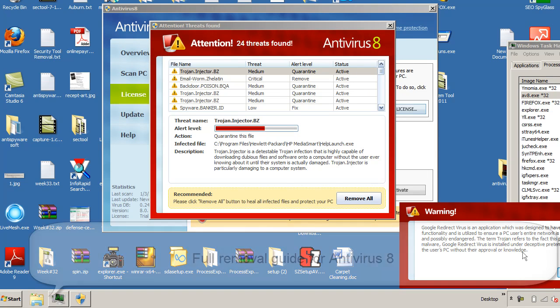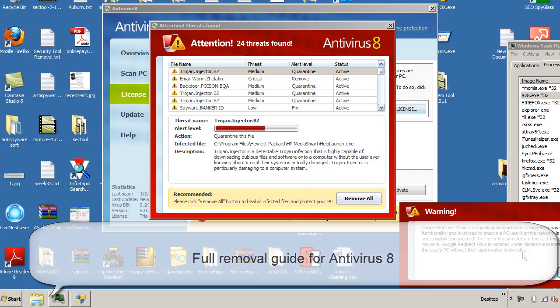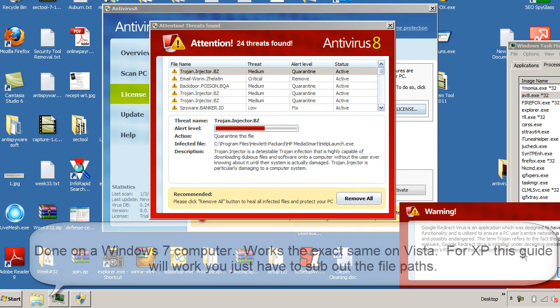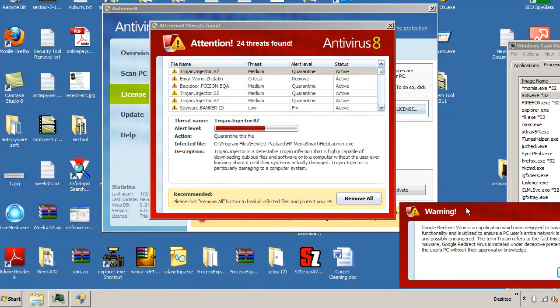Hi, this is Jacob with RemoveVirus.org and today we're going to be taking a look at Antivirus 8 and how to remove Antivirus 8 from your computer. Now we're doing this on a Windows 7 based computer, however it's going to work the exact same on Windows Vista because it's essentially the same operating system. And XP, it's going to be a little bit different, but if you follow this guide and just substitute out the XP file paths, you're going to be just fine.